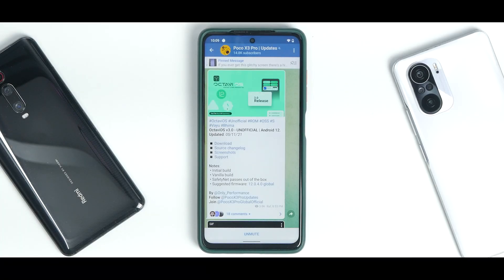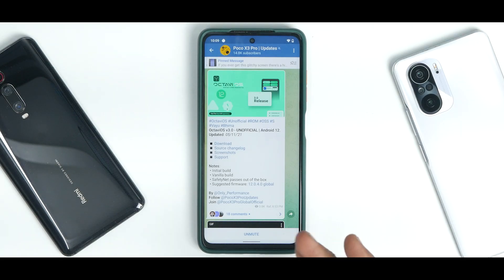Hey guys, welcome to another video for the Poco X3 Pro, also known as Yun and Bhima. Today we are talking about yet another custom ROM making its transition to Android 12 — although this is the unofficial build. I've used it since last evening, I have the benchmarks, and I thought I should share it with you guys.